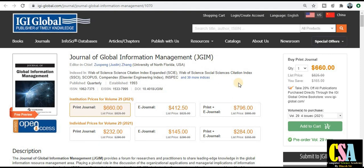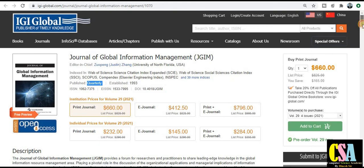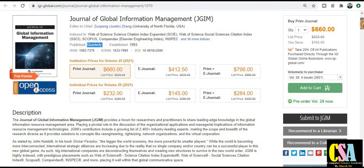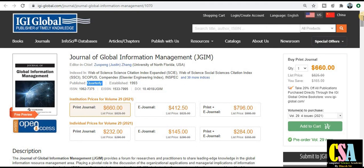The next journal is from IGI Global — the Journal of Global Information Management (JGIM). It is indexed in both Web of Science SCI index and Scopus index. Publication is quarterly, so your research paper will be published within three months. The ISSN numbers for print and online versions are listed, along with the pricing. You can check the topics covered; if your research area fits, prepare your manuscript per the author guidelines, create your login, and submit for publication.